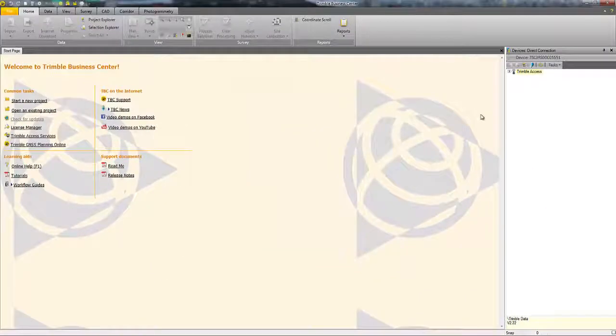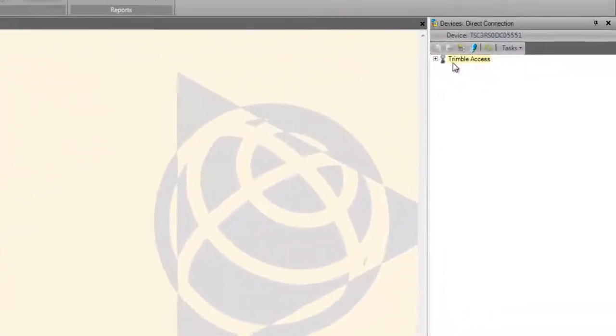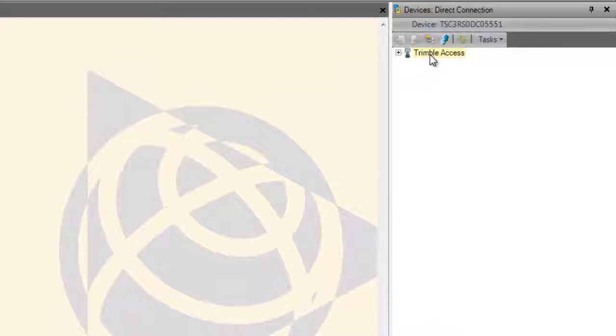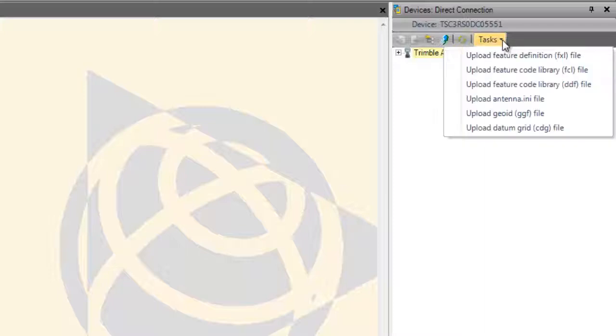When you plug your device in, the Device Pane will appear. Select the Tasks button from the Device Pane and choose Upload Geoid.